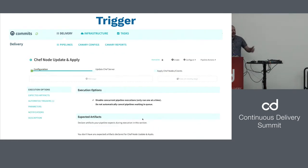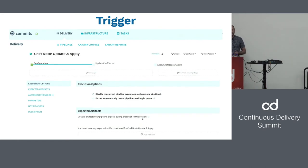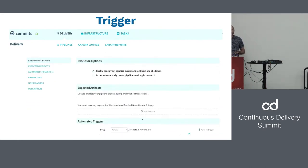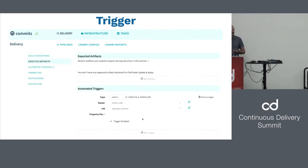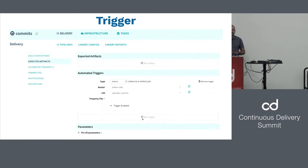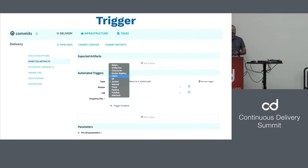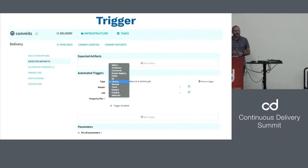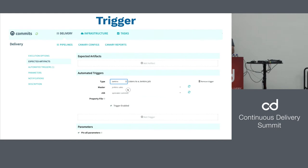We also support a lot of other triggers like Git, Docker, S3, GCS, and pub/sub. We integrate with many different sources to be able to kick off the pipeline.